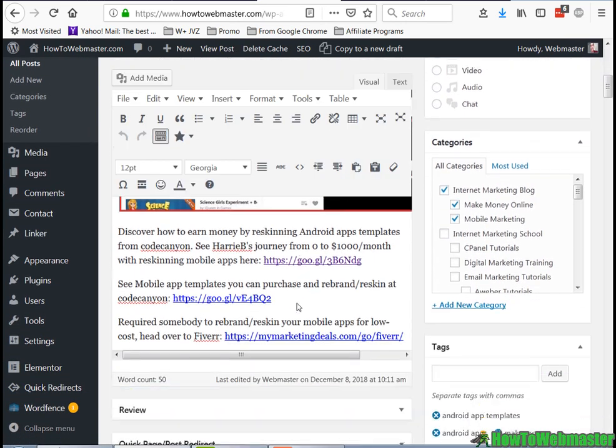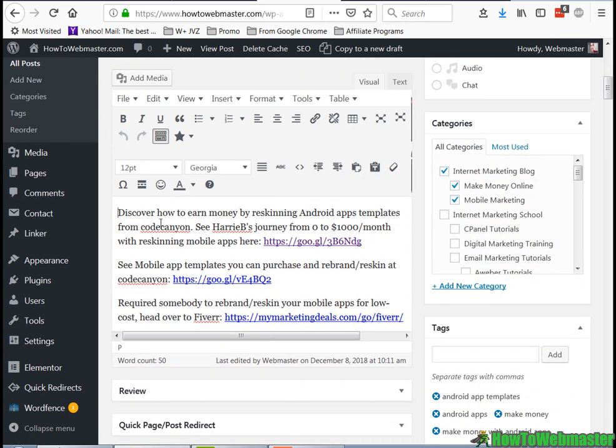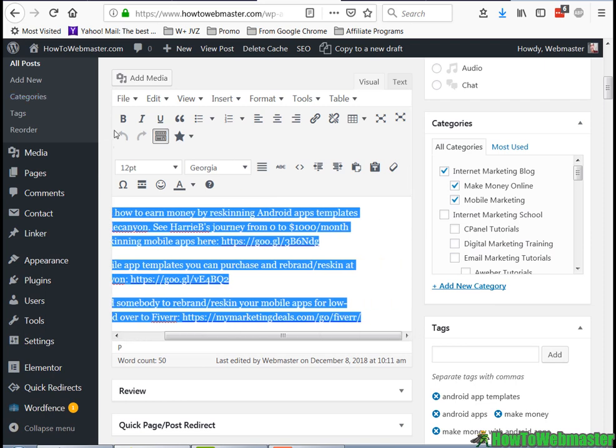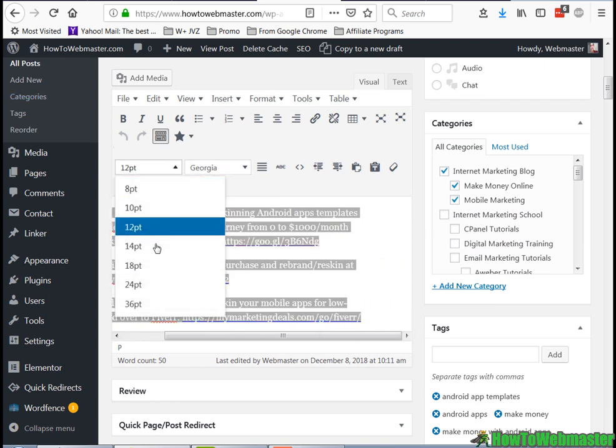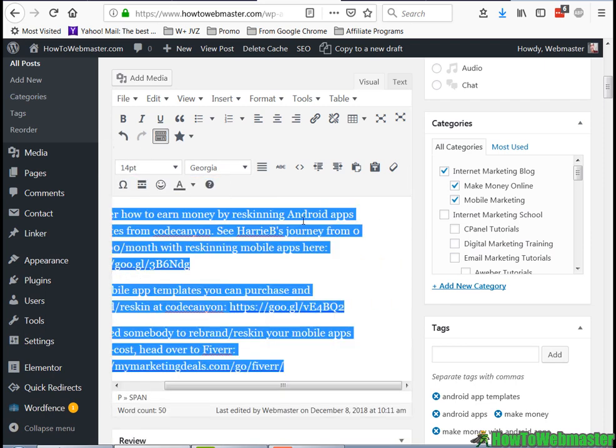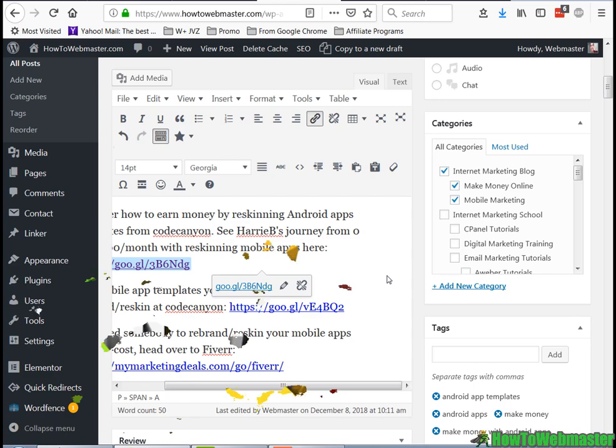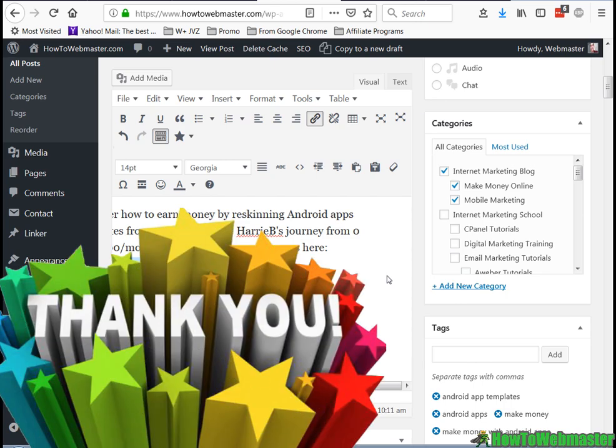Now I can highlight everything, change the font size—everything is nice and easy. That's it, that's how to switch back to the old WordPress editor. Thanks for viewing! Please leave a comment, share, and subscribe for more internet marketing tips and tricks. Until next time, happy blogging!